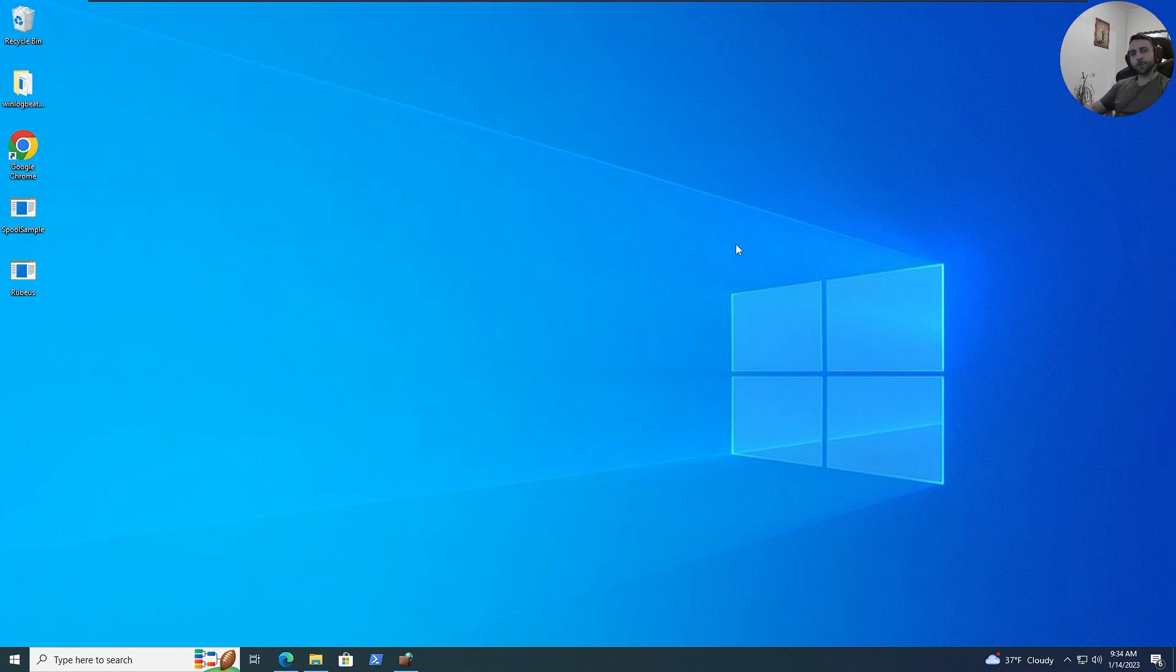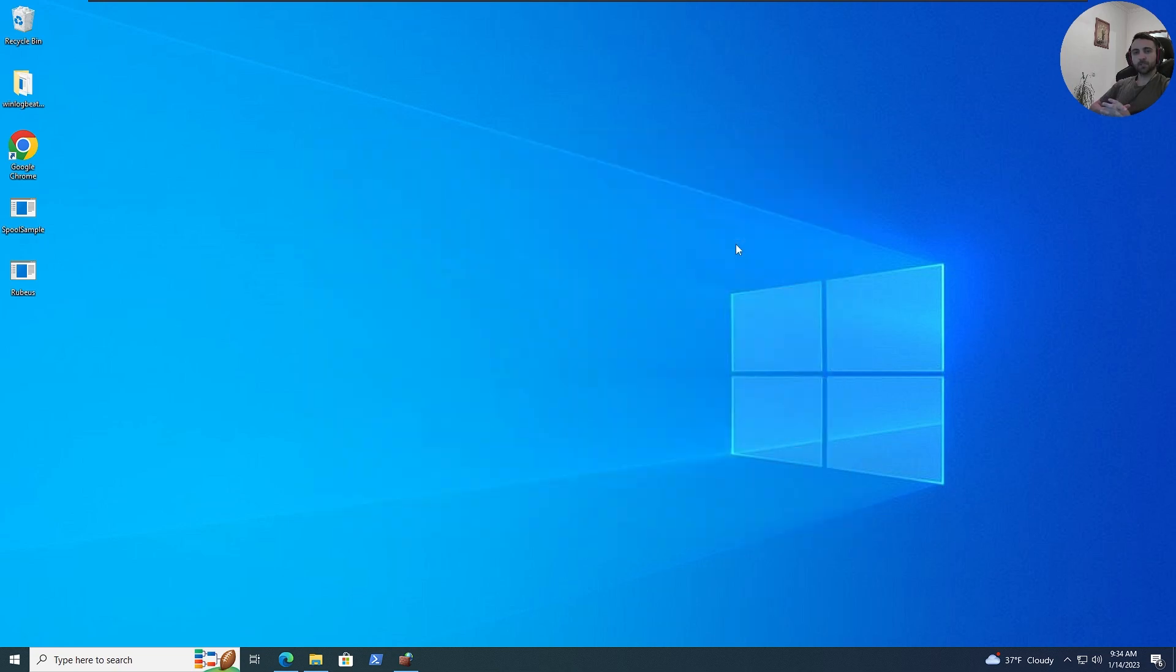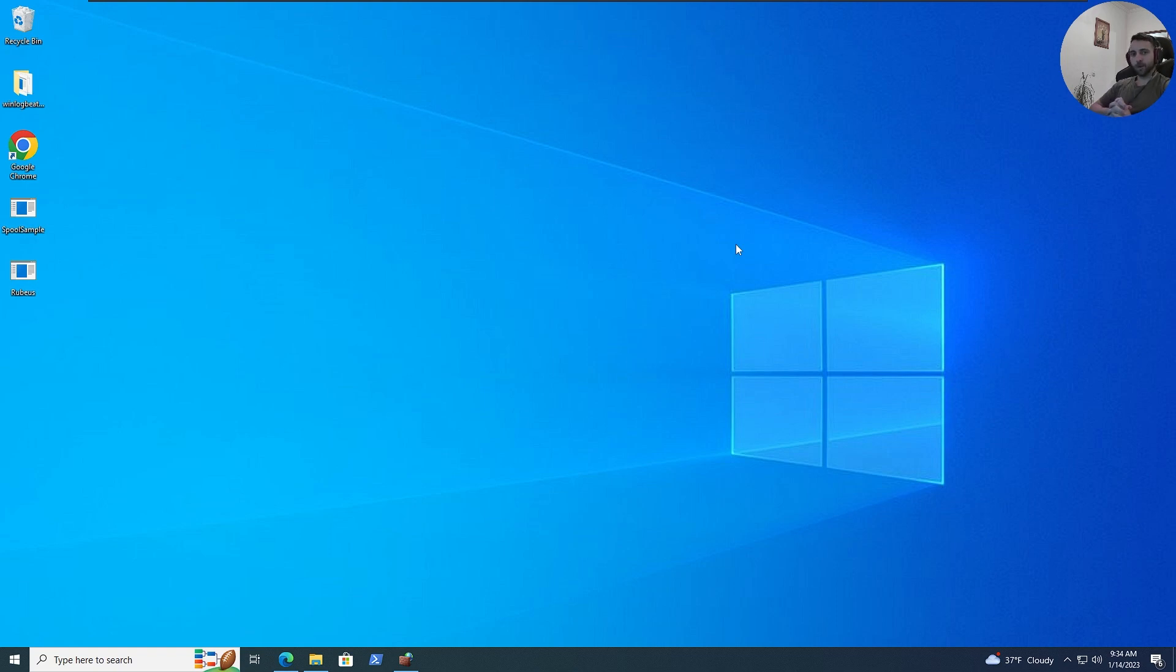I have set up my simple AD Lab and today we are testing unconstrained delegation. What that is, is whenever a user needs to perform actions towards another service or machine, Microsoft has implemented delegation to allow that process. While that may be useful, when misconfigured, it can lead to domain compromise.